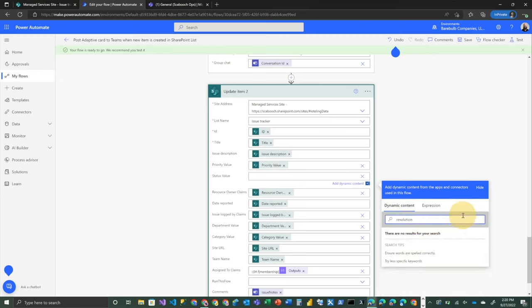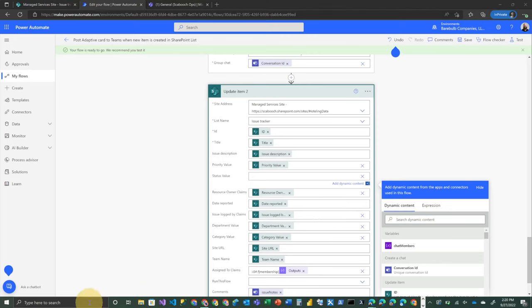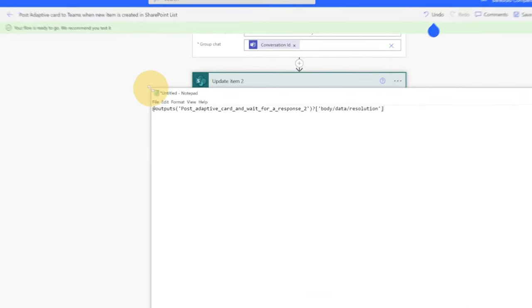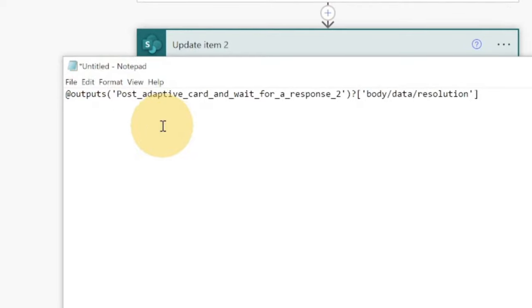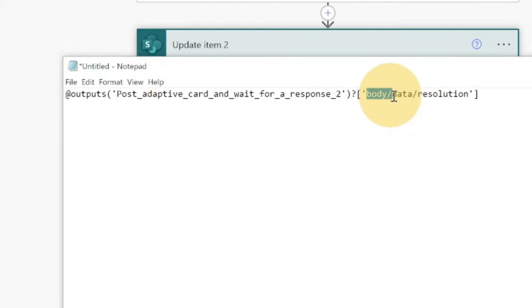You'll notice that the resolution, that thing doesn't show up, even though we named it that in the adaptive card. So this is one of the shortcomings, at least right now in Power Automate, is you'll need to actually plug in a value that looks like this, which we know this in the blog post. So basically you're referencing that post-adaptive card action, and then you're getting body data and then the name of the actual input field. So in this case,